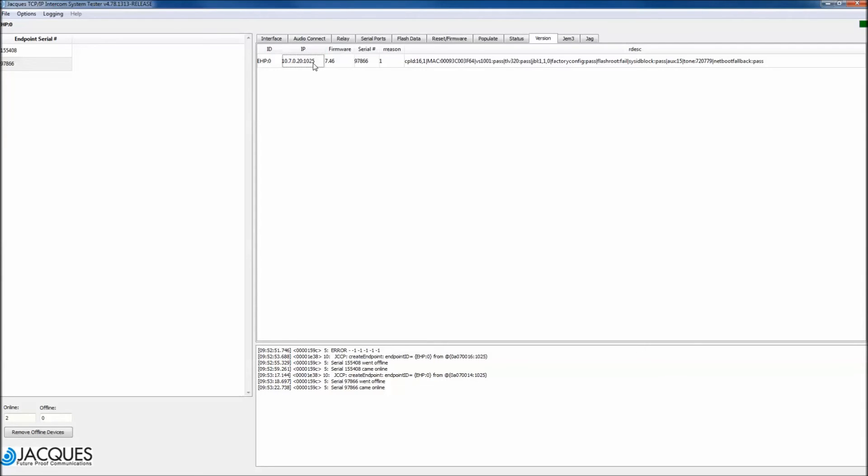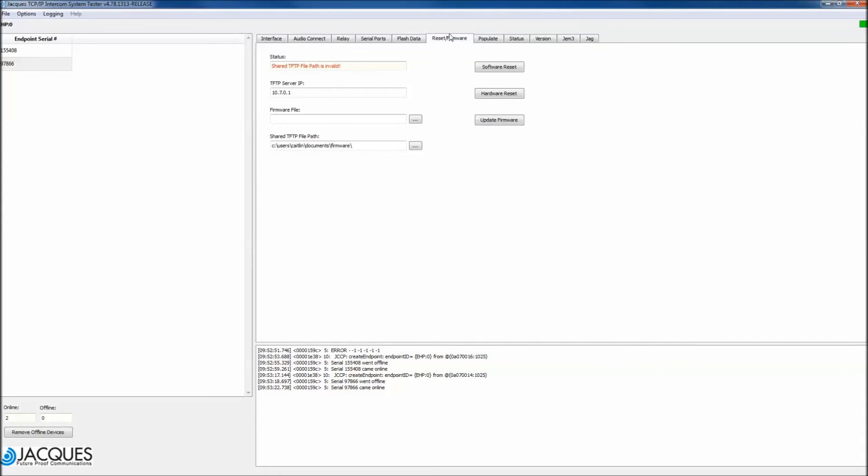Click on Reset firmware. Update the TFTP server IP to make sure it is correct. Add the correct file path into shared TFTP file path. Click File Save Config.